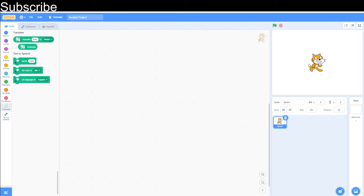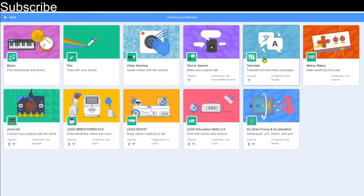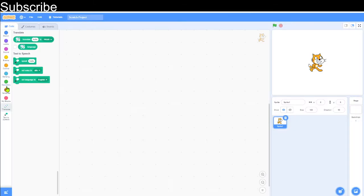We need the translate and text-to-speech blocks for this project. To get them, just go down here, add extension, then click on translate and text-to-speech, and you should get these blocks.